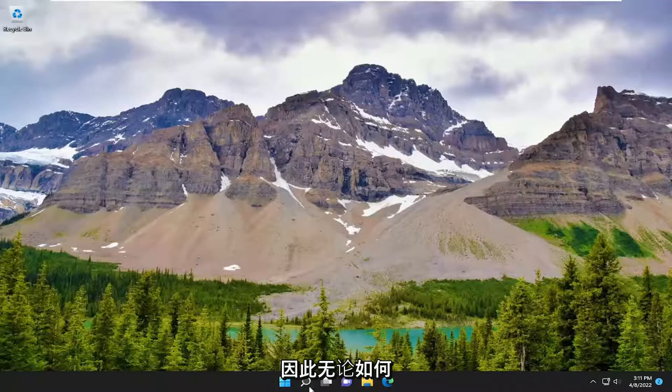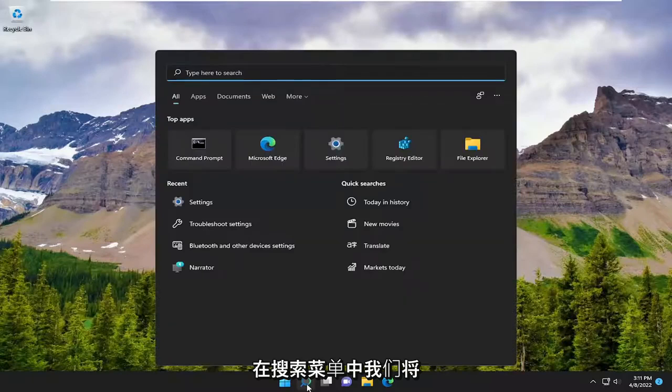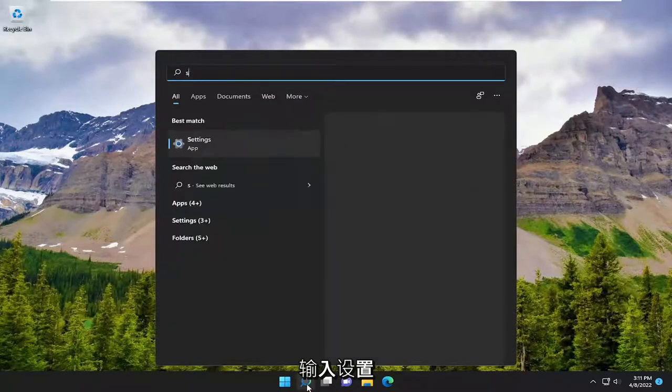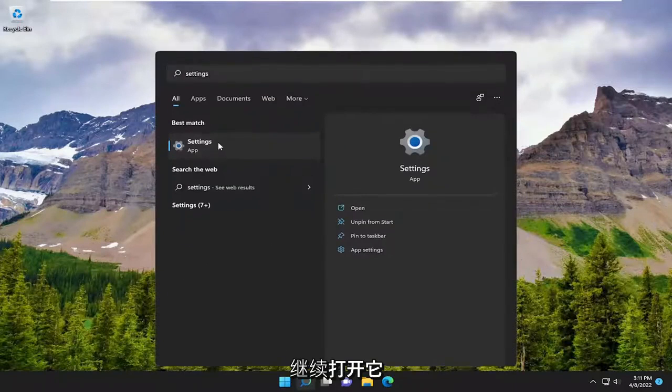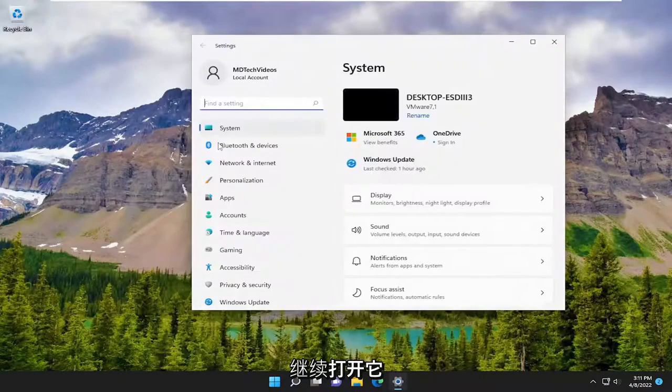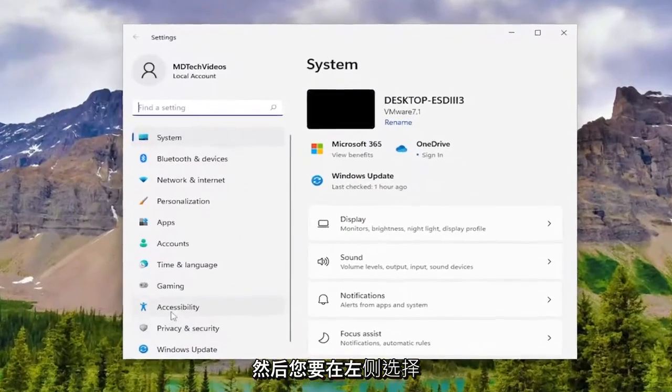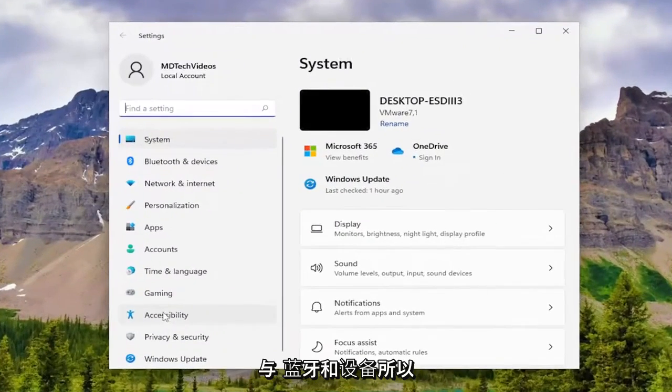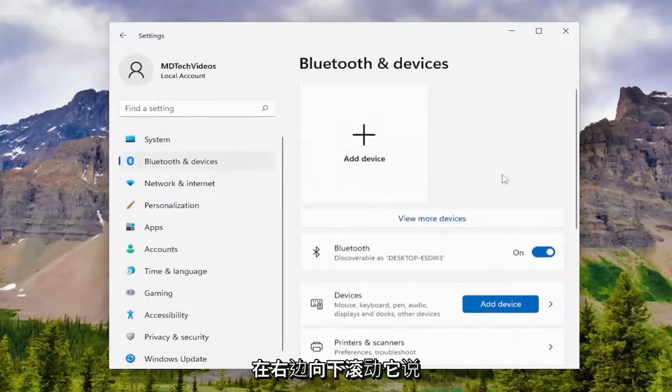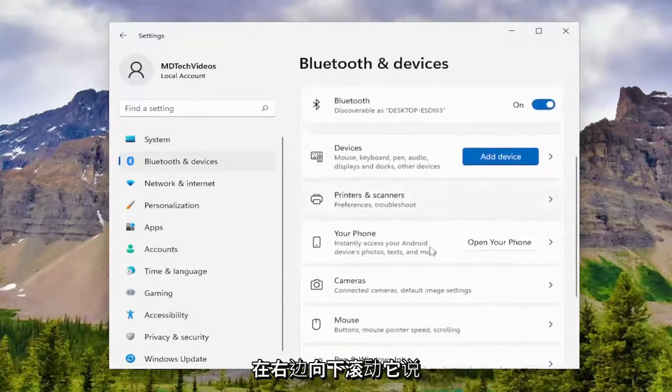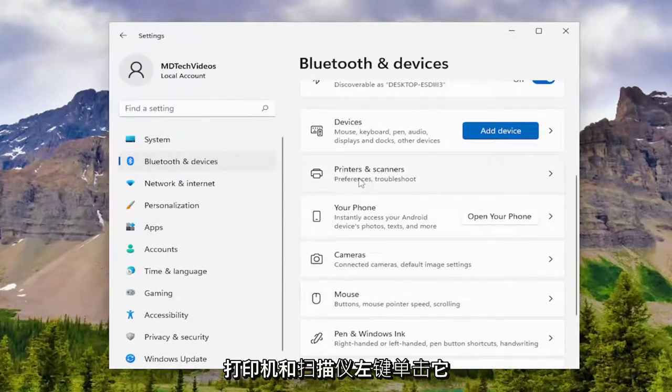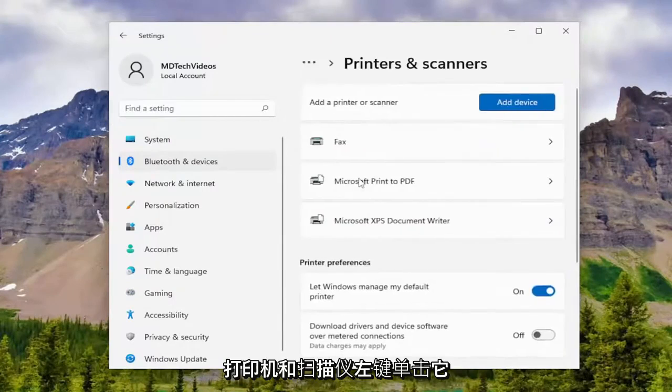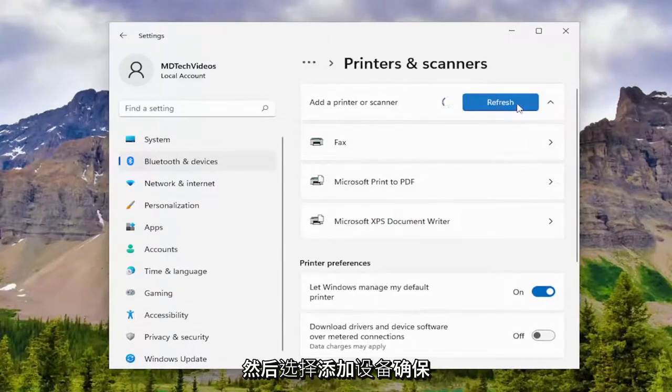So anyway, in the search menu, we're going to type in settings. Best match should come back with Settings. Go ahead and open that up. Then you want to select on the left side where it says Bluetooth and devices. Scroll down on the right where it says printers and scanners. Left click on that, and then select add device.